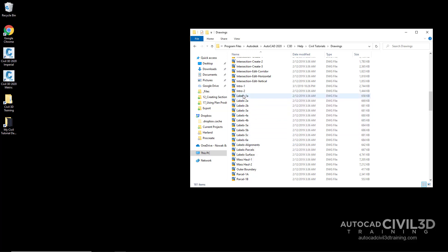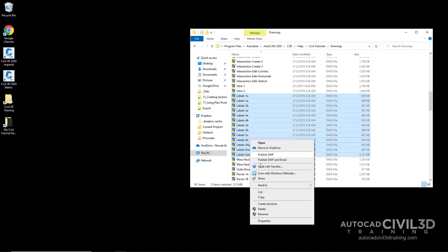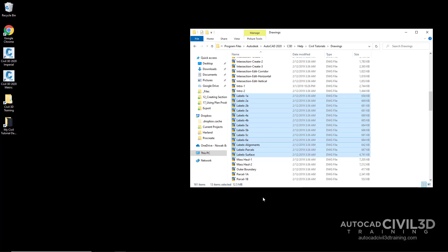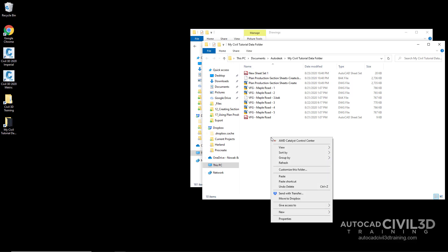Select all of the drawings that have labels beginning in their file name. Go ahead and right click and select Copy. Now double click on your shortcut to your My Civil Tutorial folder, then paste these drawings by right clicking and selecting Paste.